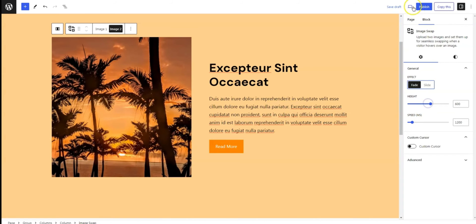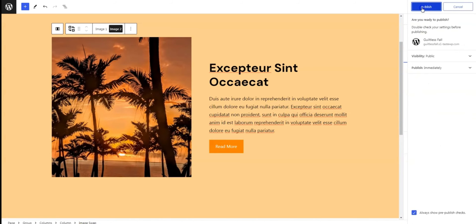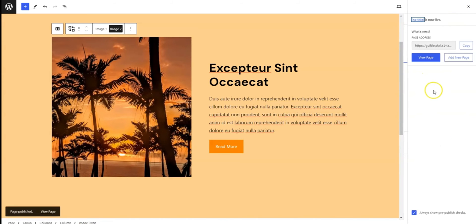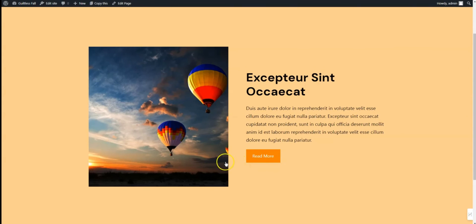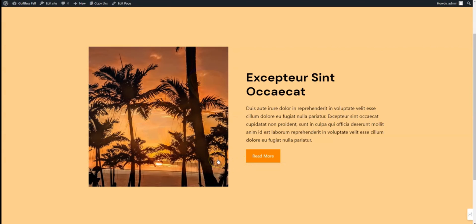Once you're happy, hit publish. And there you have it — a cool, interactive effect on your website.